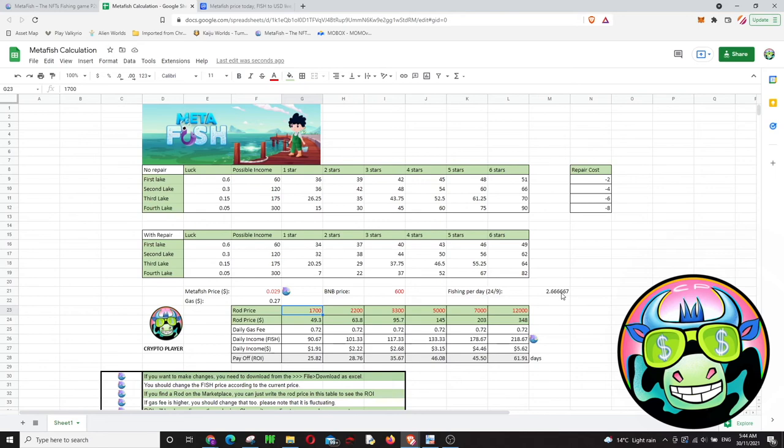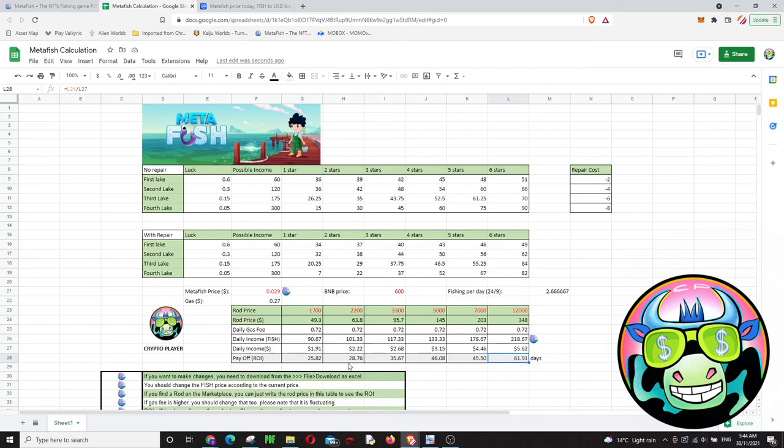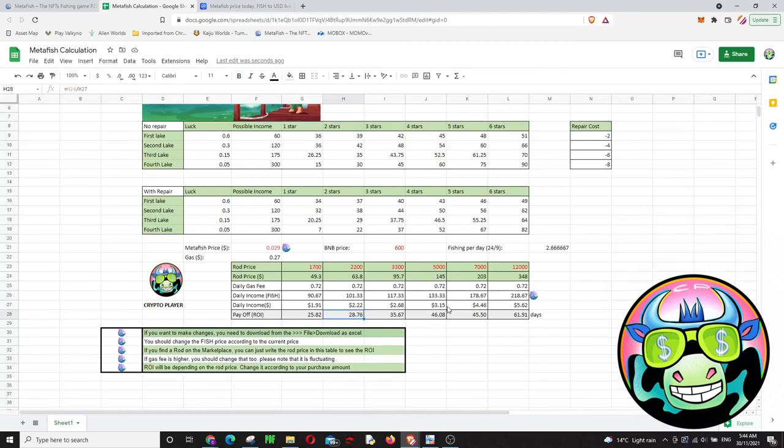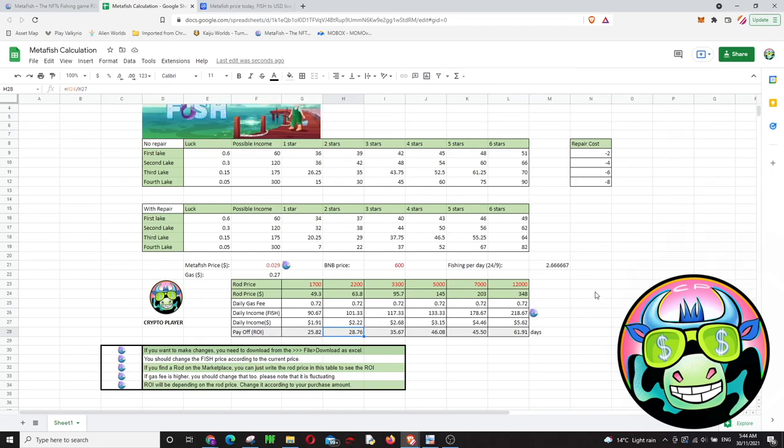Right now if you play fantastically on this ratio, ROI is 25.82 days for one star rod, which is the best one. For the other ones, as you can see, just like 62 days for the six star rod. So it's your choice. There is no financial advice as always, so just check these numbers and decide what you want to do.